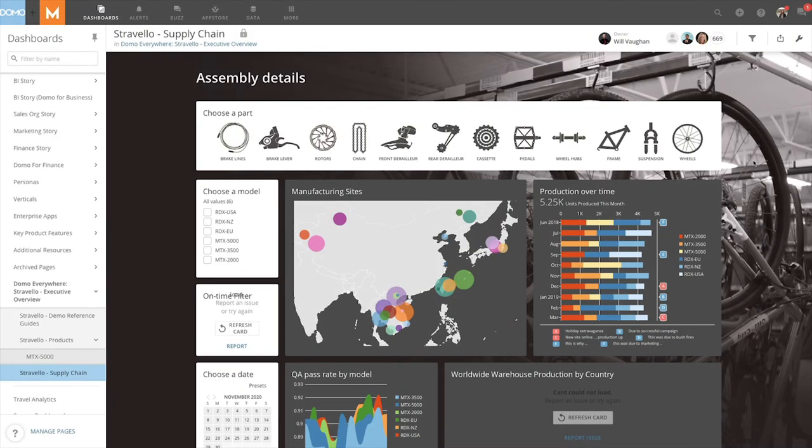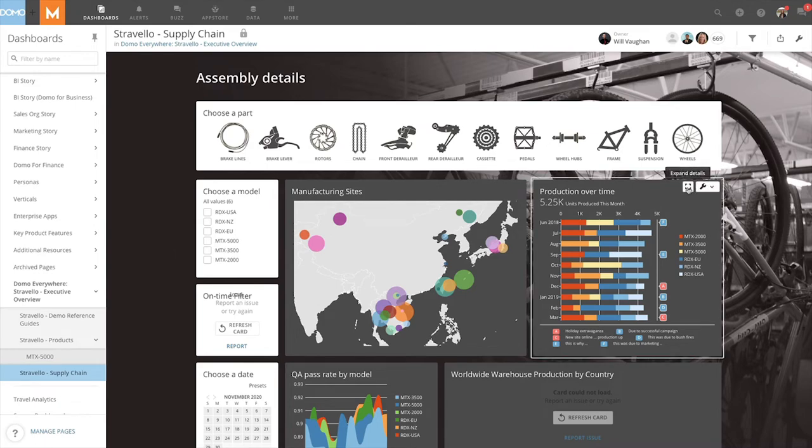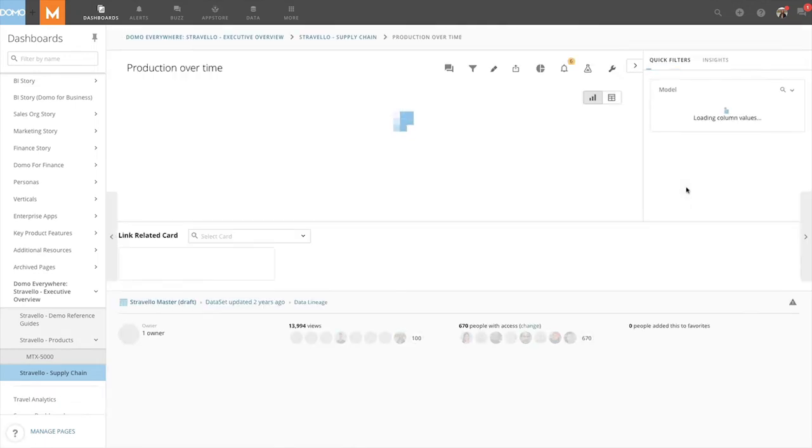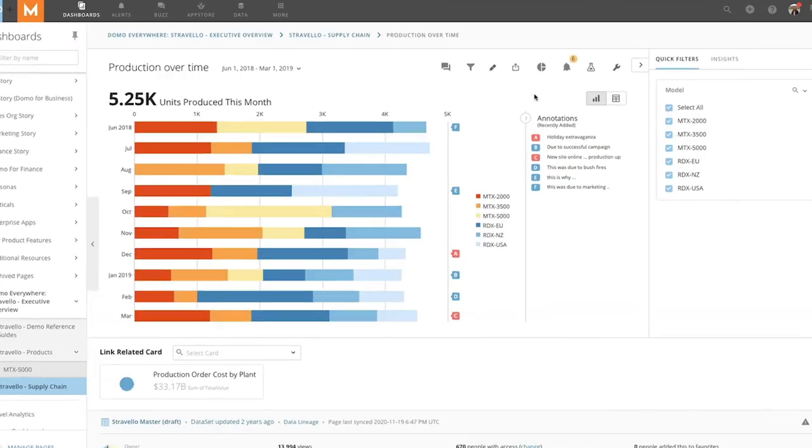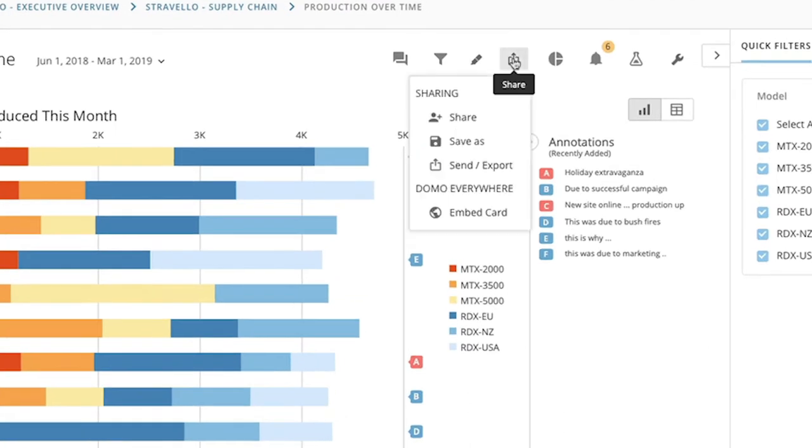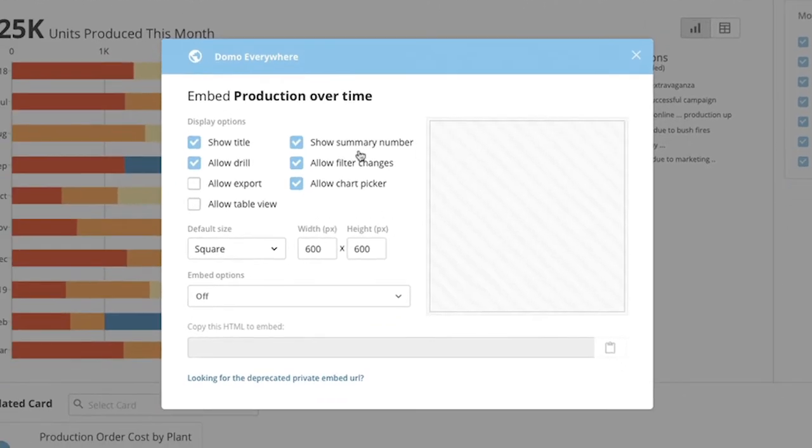To start off, we can embed an entire dashboard or individual cards. Let's look at a card first. If we click into the card and then click on the share icon, we can see the option for embed card. When we click on embed card, we will see display options we can choose from.